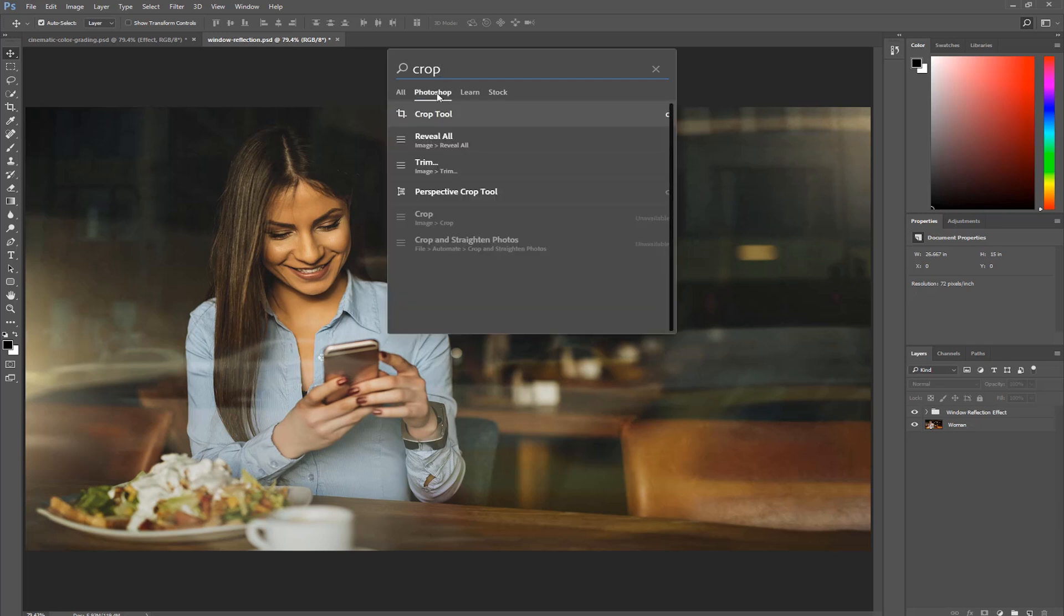Photoshop search results are search results that you would find through the Photoshop user interface. That includes filters, layers, menus, new document presets, open documents, panels, recent files, smart objects, and tools.